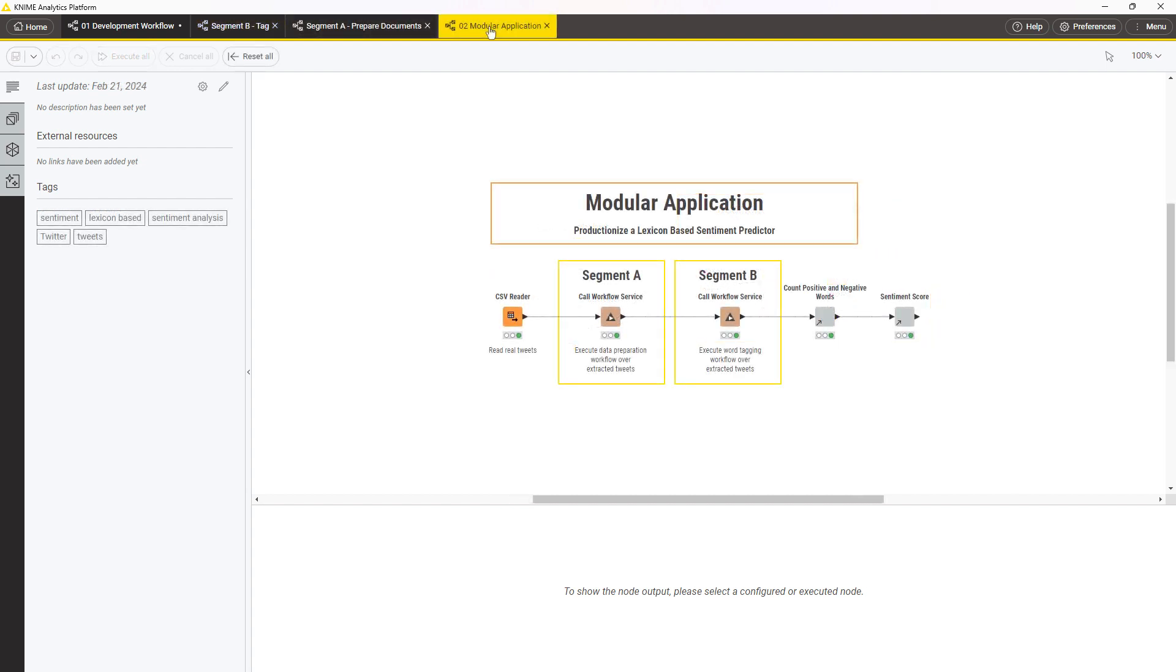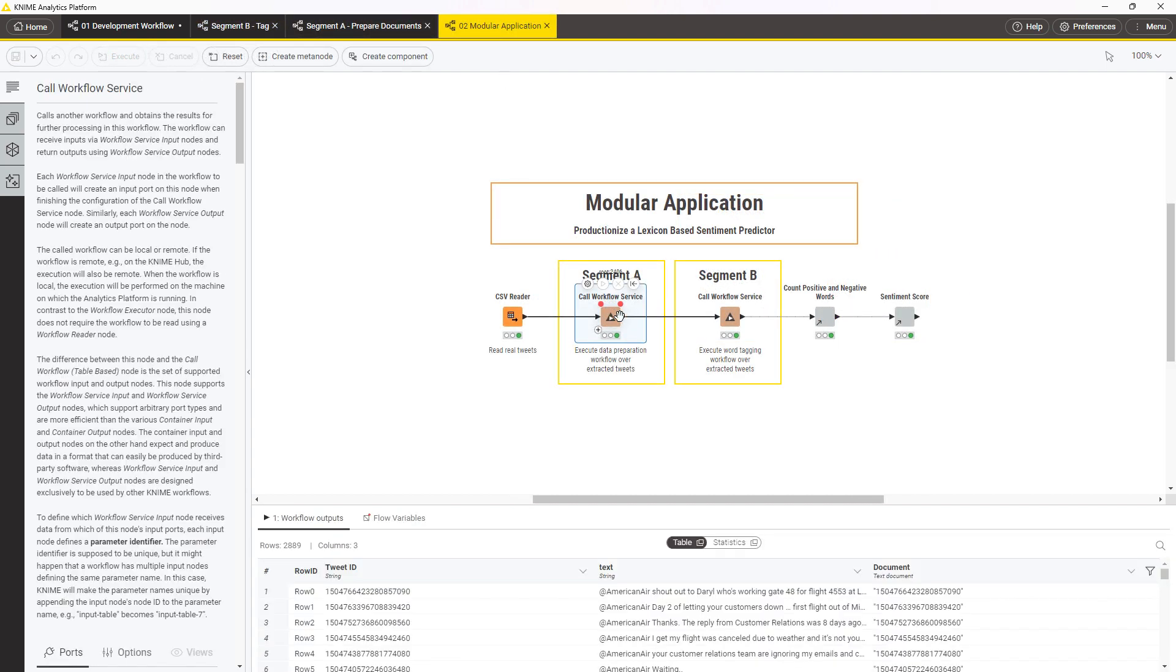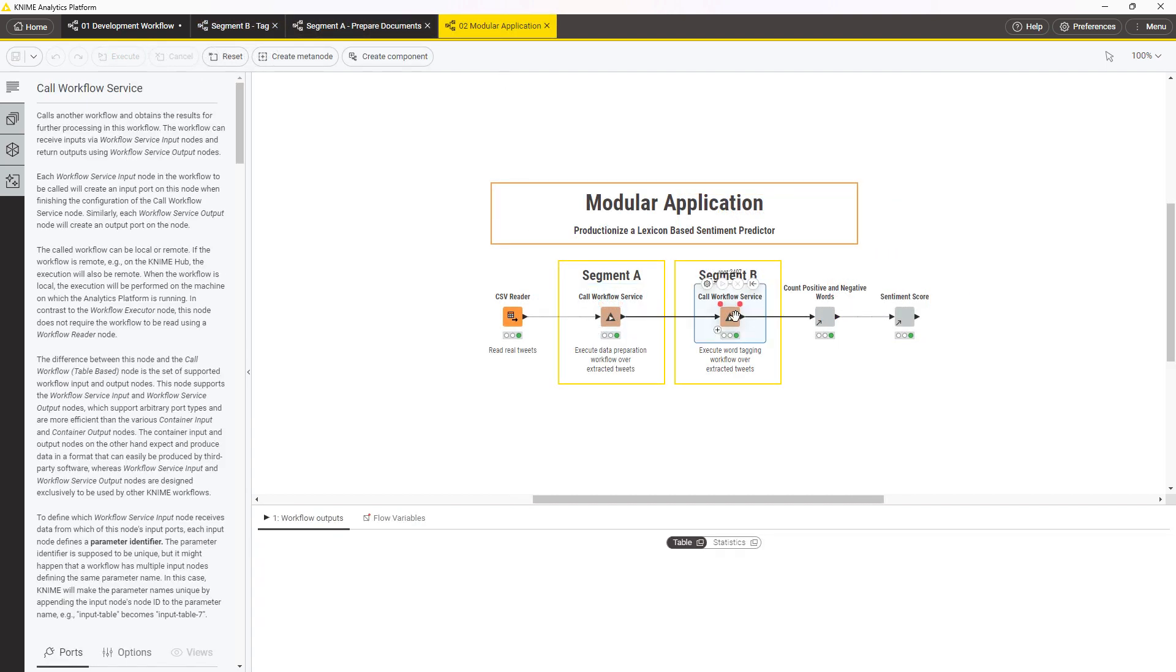In addition to that, integrated deployment lets you efficiently create modular applications. The workflow segment can be easily tested one by one and reused by different applications.